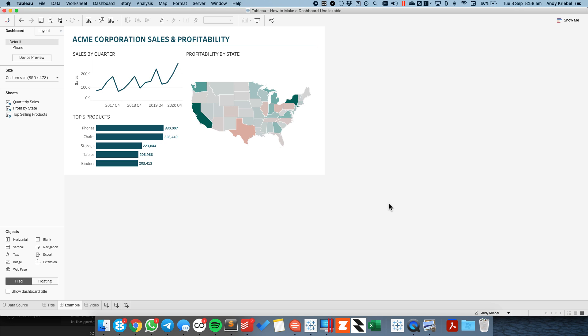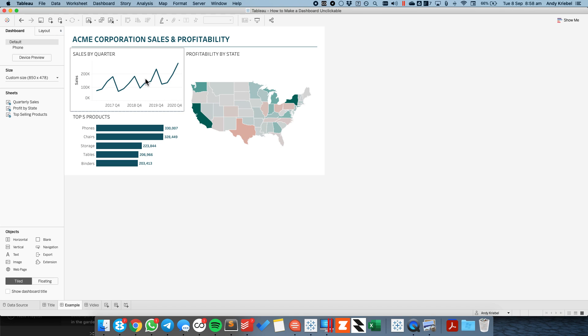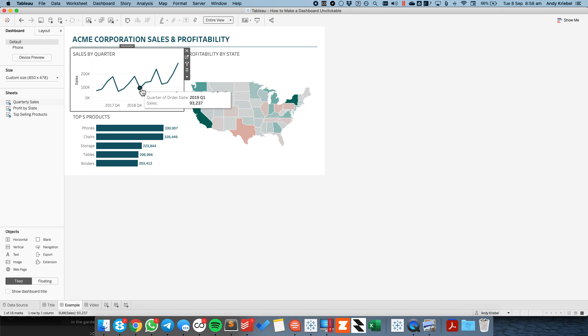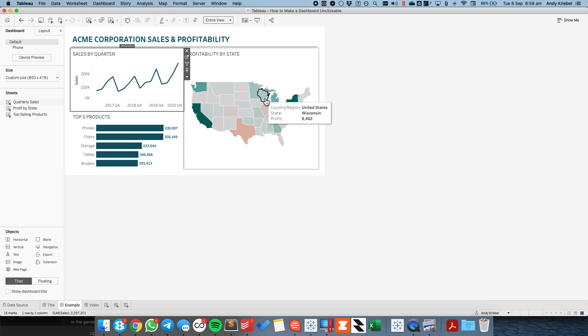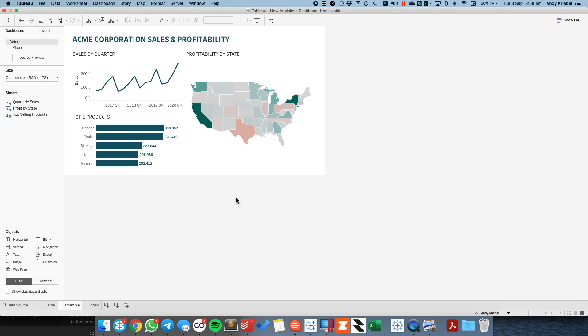So here's the simple dashboard I've built. You'll notice when I hover over some of the charts I can see information, and I don't want my users to be able to click on the different marks. I just want them to be able to see it.